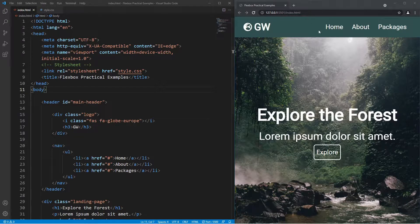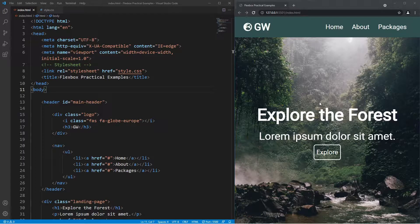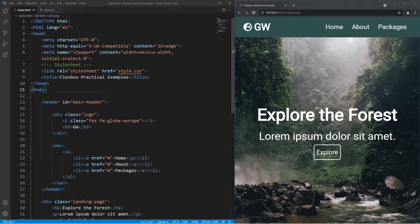The first practical use is this navigation bar in the browser, the second is the landing page where we'll be centering all our content, and finally we're going to use flexbox to create responsive layouts, which is essential in modern web development. Over in VS Code, I've got a folder called 'flexbox practical examples' with two files: index.html and style.css.